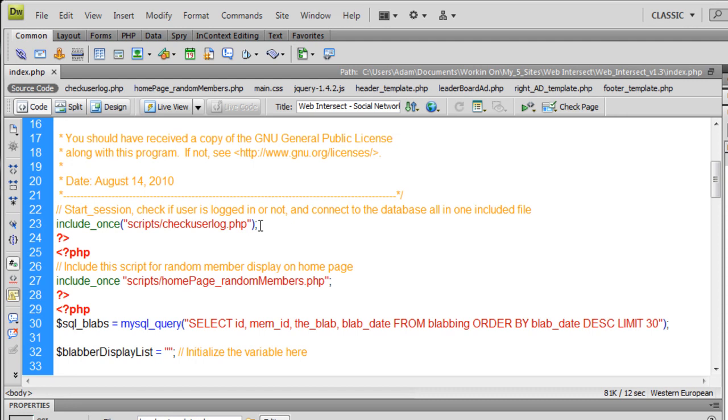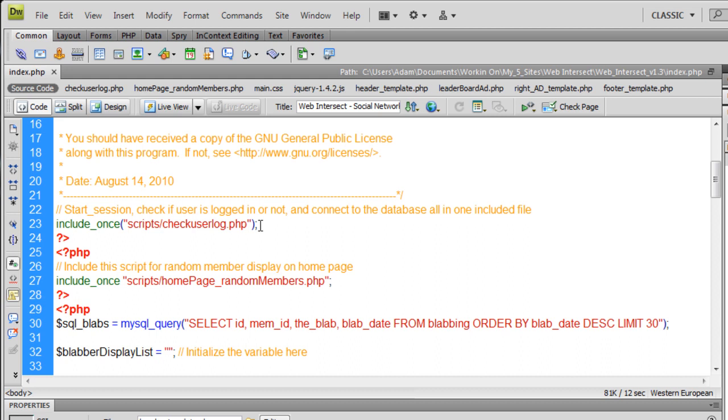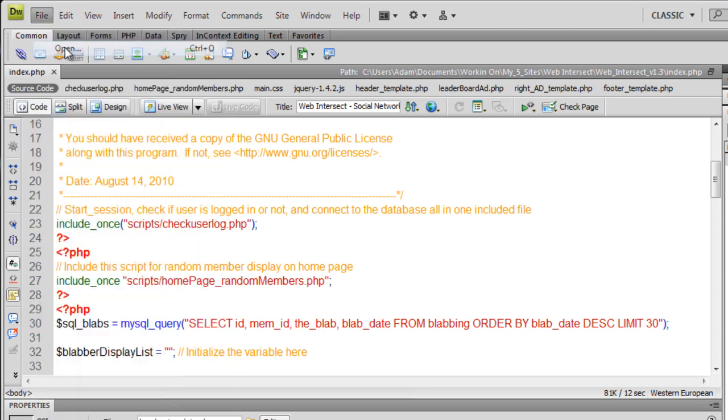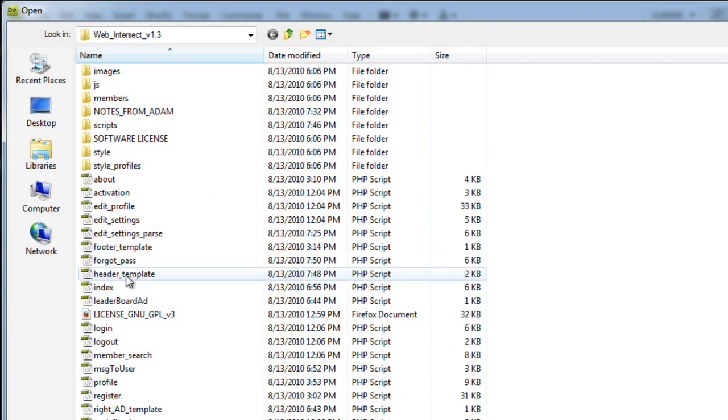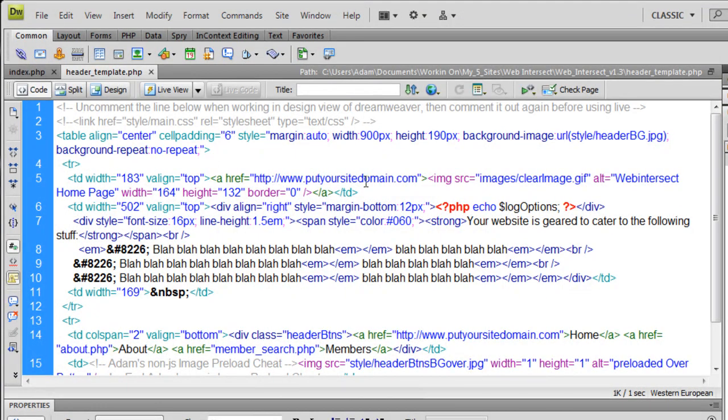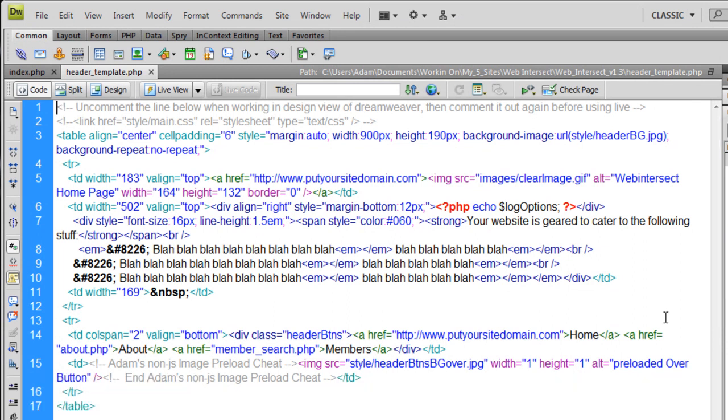So what I'm doing in each one of these files where I want to make sure that people see these login options up here, I sank in a little bit of code. Let's just go to the index file and they all work the same exact way. At the very tippy top of the page, first thing is I include once scripts CheckUserLog.